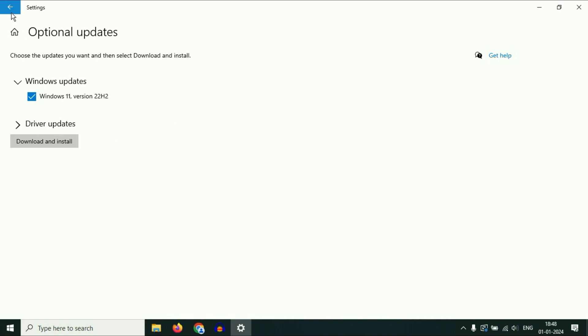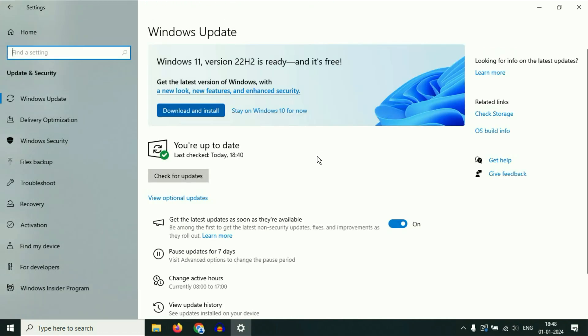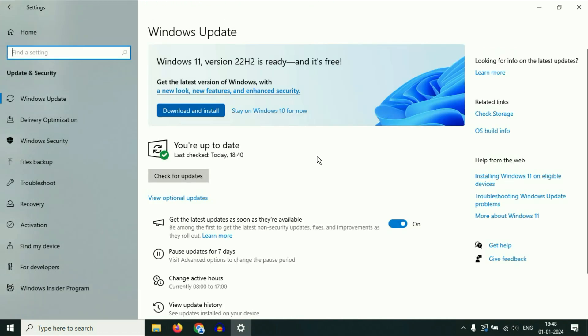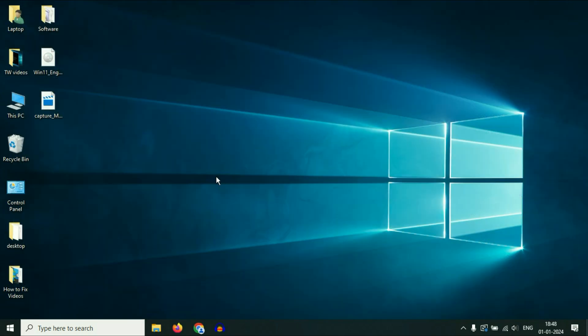Now moving on to our next method. If you are unable to upgrade or you are not able to see the option to upgrade your laptop to Windows 11, in that case you have to download the Windows 11 ISO image from the Microsoft website and manually upgrade your Windows 10 to Windows 11. I will show you how to do it.